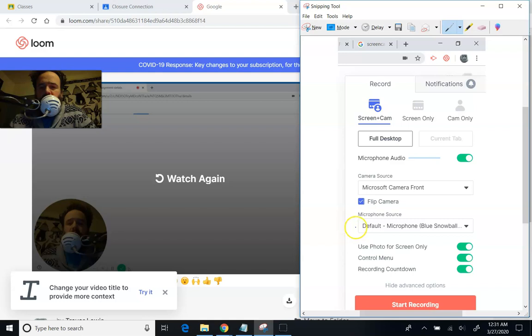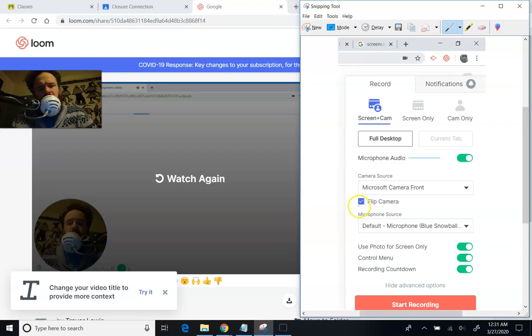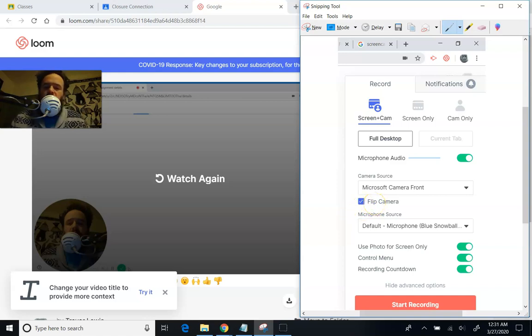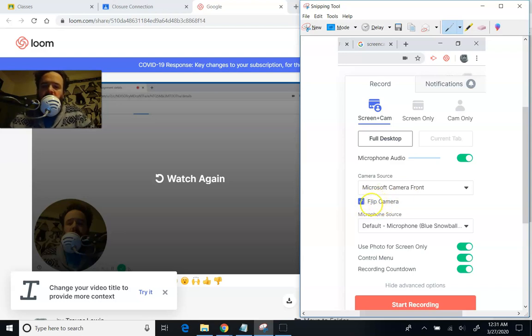You can choose your microphone source. You can choose your camera. This flip camera here makes it so that it's a mirror so that you can know which side is your left and right as you're looking at yourself. So that's what that does.